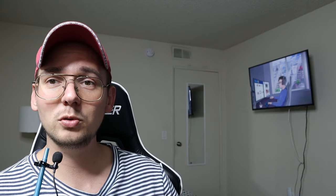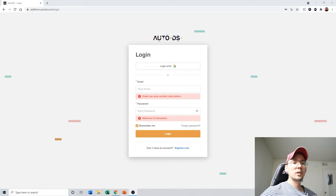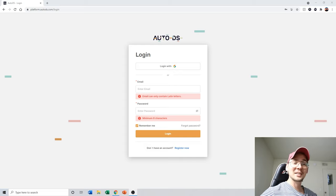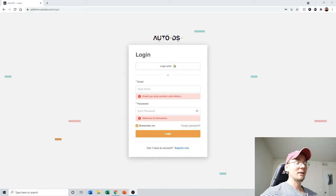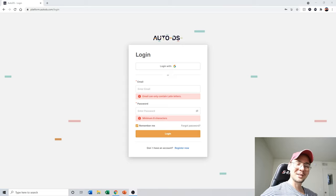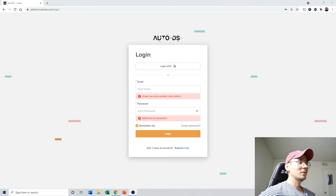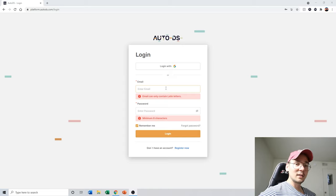To get started, click my affiliate link below this video to create an AutoDS account. I have a special deal with the CEO — anyone who uses my link gets a whole month for one dollar. Usually they do 14 days or seven days for one dollar, but because of this deal you get the full month. Once you create your account and fill out your email etc., let me show you what the dashboard looks like.